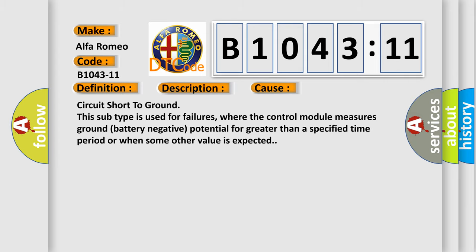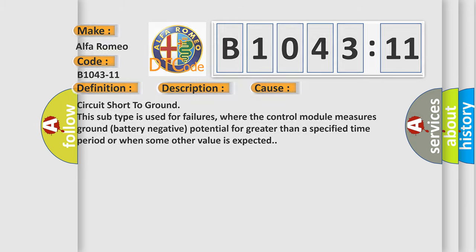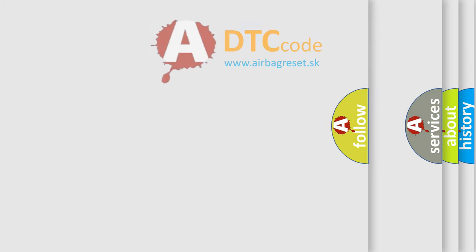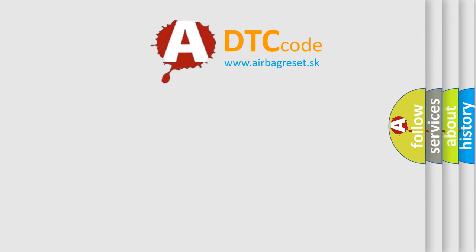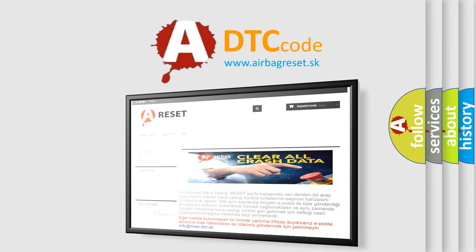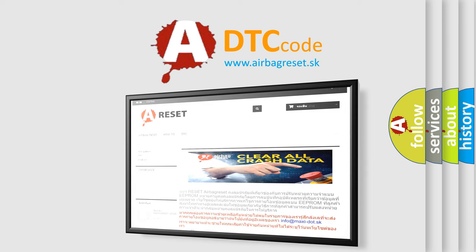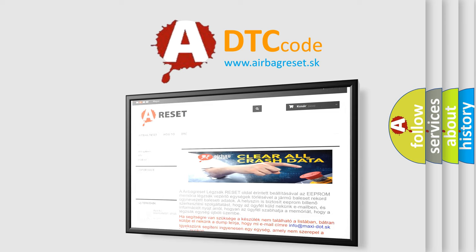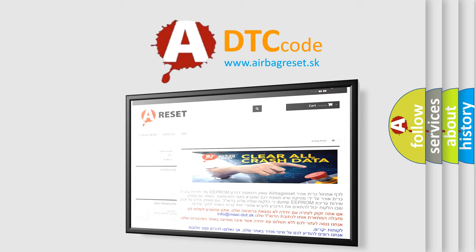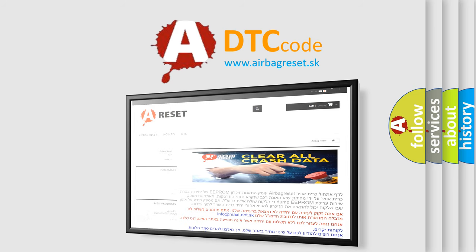The airbag reset website aims to provide information in 52 languages. Thank you for your attention and stay tuned for the next video.